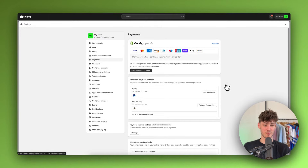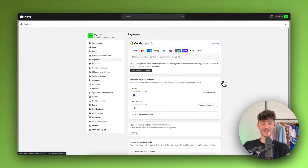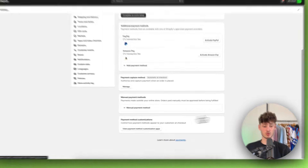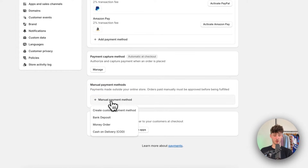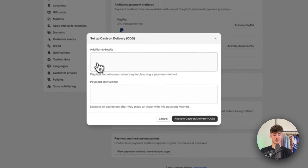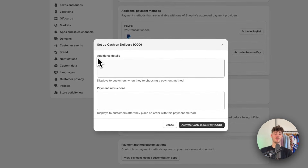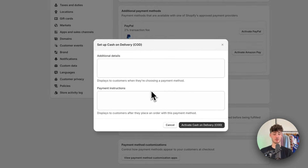In my opinion, this doesn't actually make sense for all of the different stores out there. However, if you do want to add cash on delivery to your store, you will simply just have to scroll down and under manual payment methods, click on add manual payment methods, and then you can simply just select cash on delivery COD.